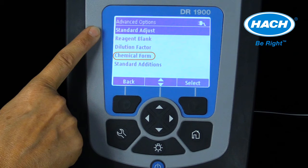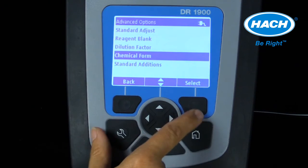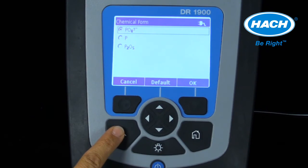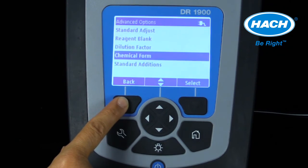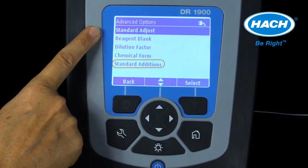The chemical form setting allows the alternate chemical form to be selected and displayed. An example of a chemical form change is from phosphate PO4 converted to phosphate as phosphorus, or PO4-P. The standard addition setting examines the reading accuracy by spiking the sample with a known standard.